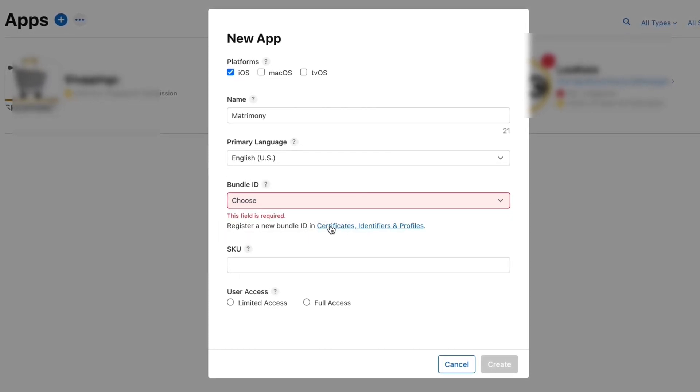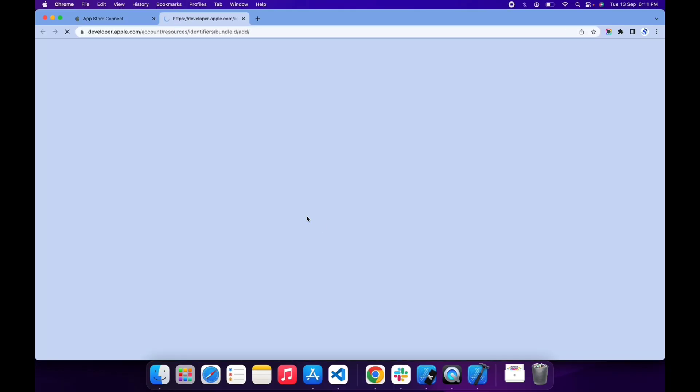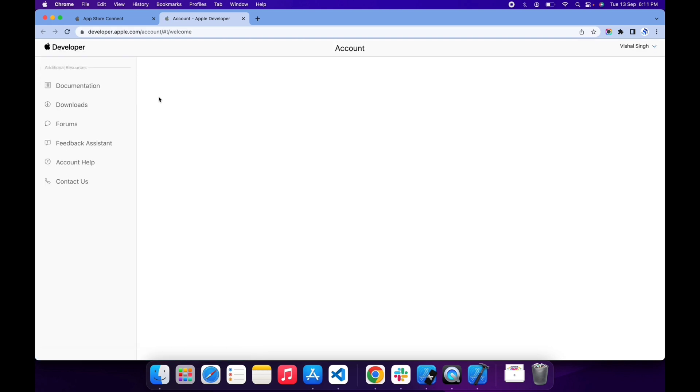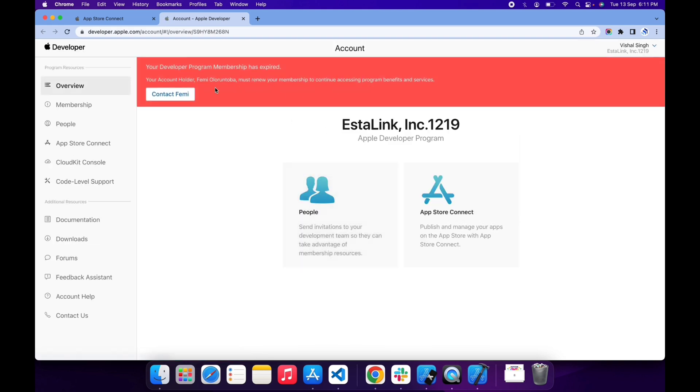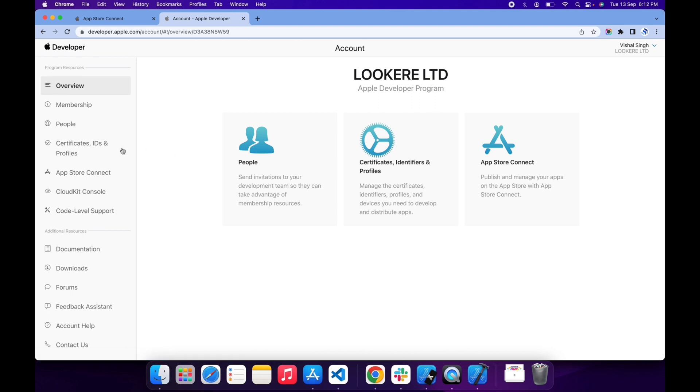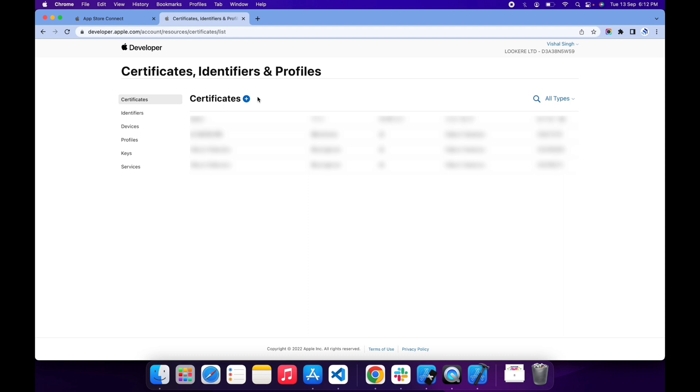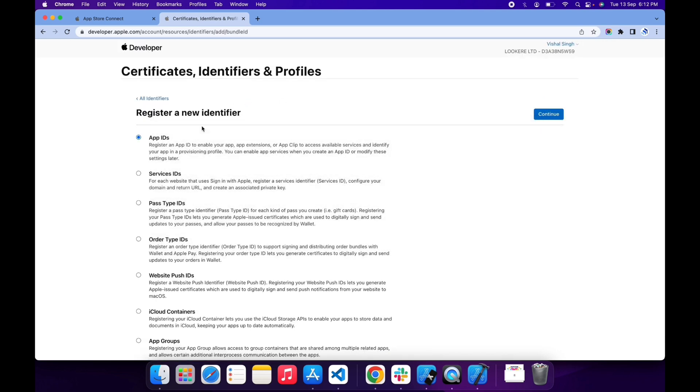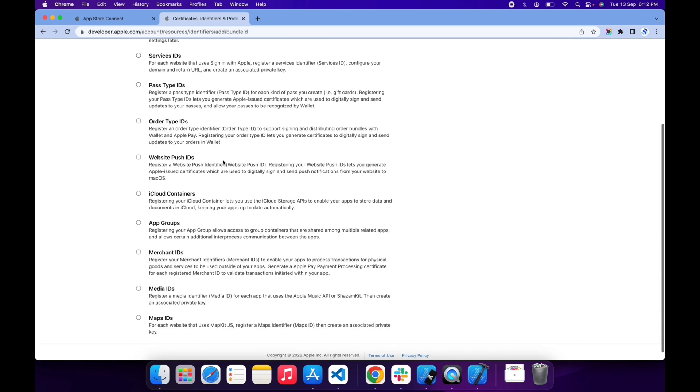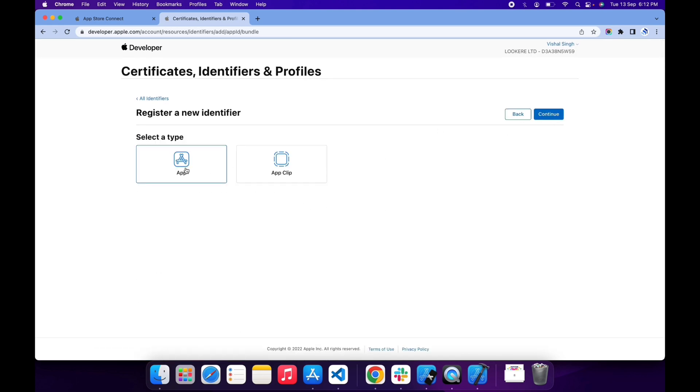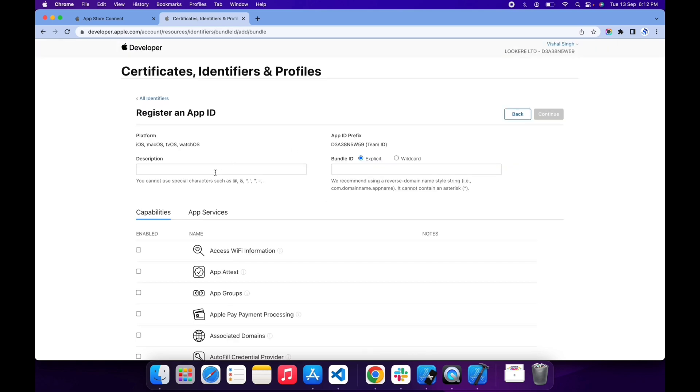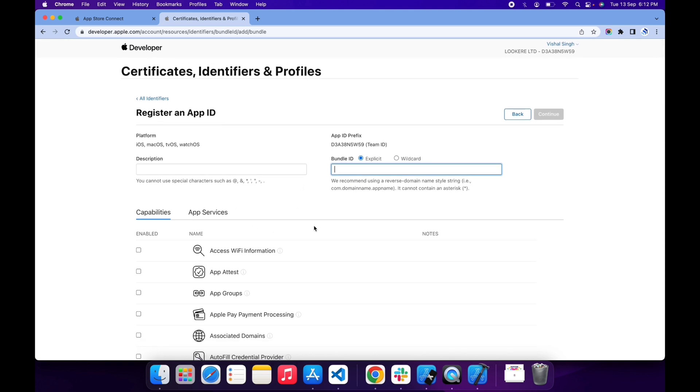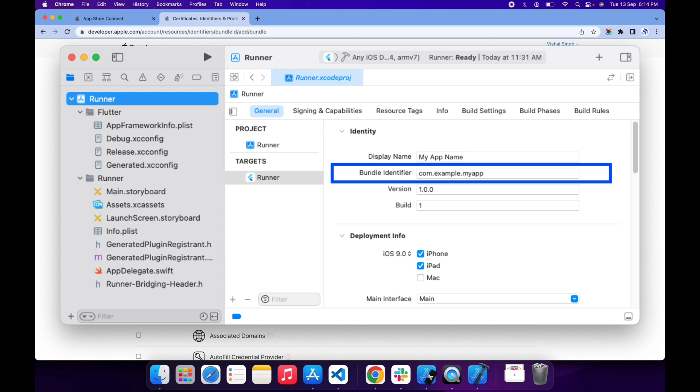Let's create a new bundle ID. To create bundle ID, click on certificate, identifier, and profile tab. Here we need to create a new identifier for our app. Now click on certificates, identifiers, and profiles. Click here and select Apple ID, click continue. Here select app and click continue. Now you need to enter your bundle ID and description. You can copy it from here.